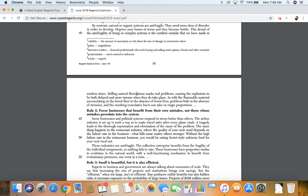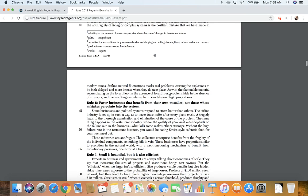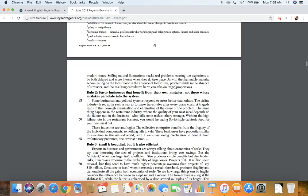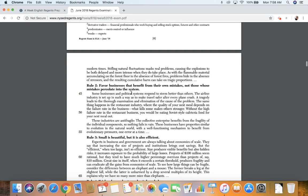Stifling natural fluctuations masks real problems, causing the explosions to be both delayed and more intense when they do take place. As with the flammable material accumulating on the forest floor in the absence of forest fires, problems hide in the absence of stressors, and the resulting cumulative harm can take on tragic proportions.